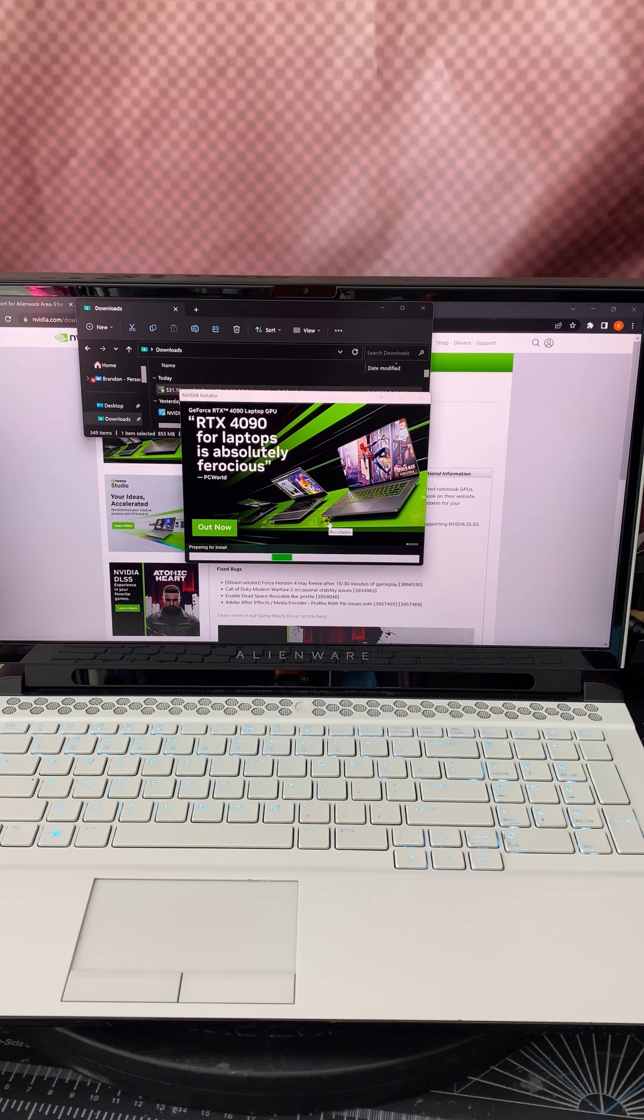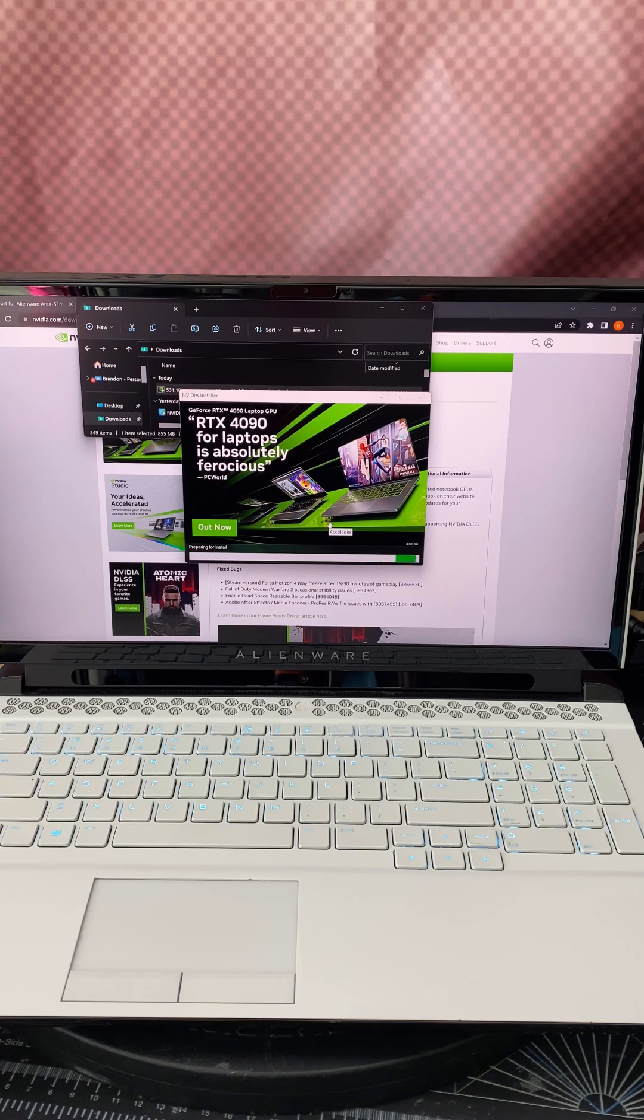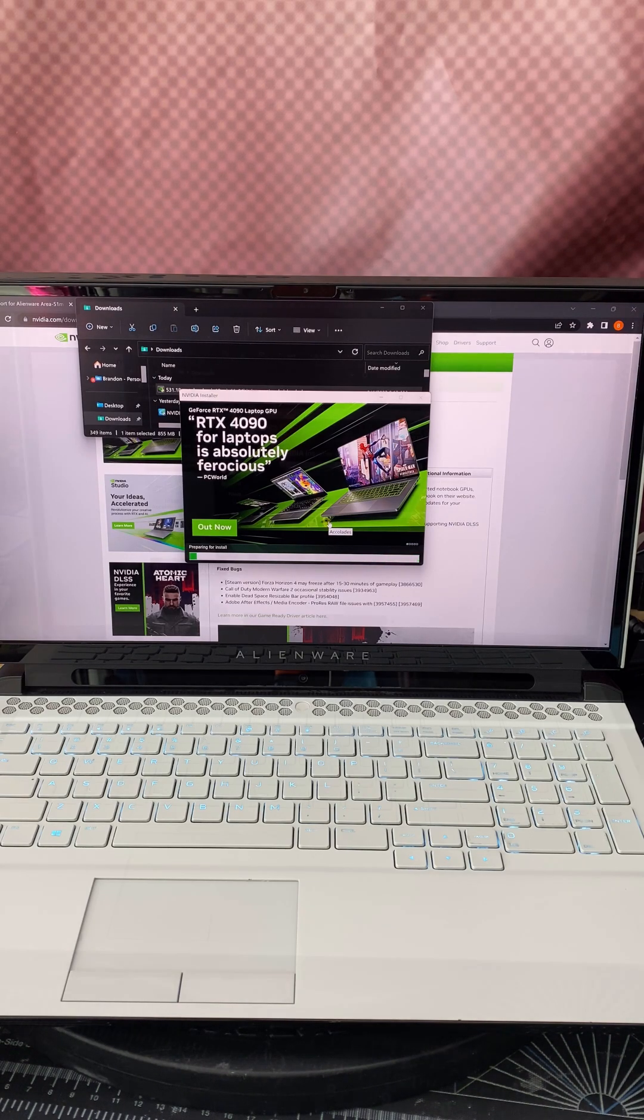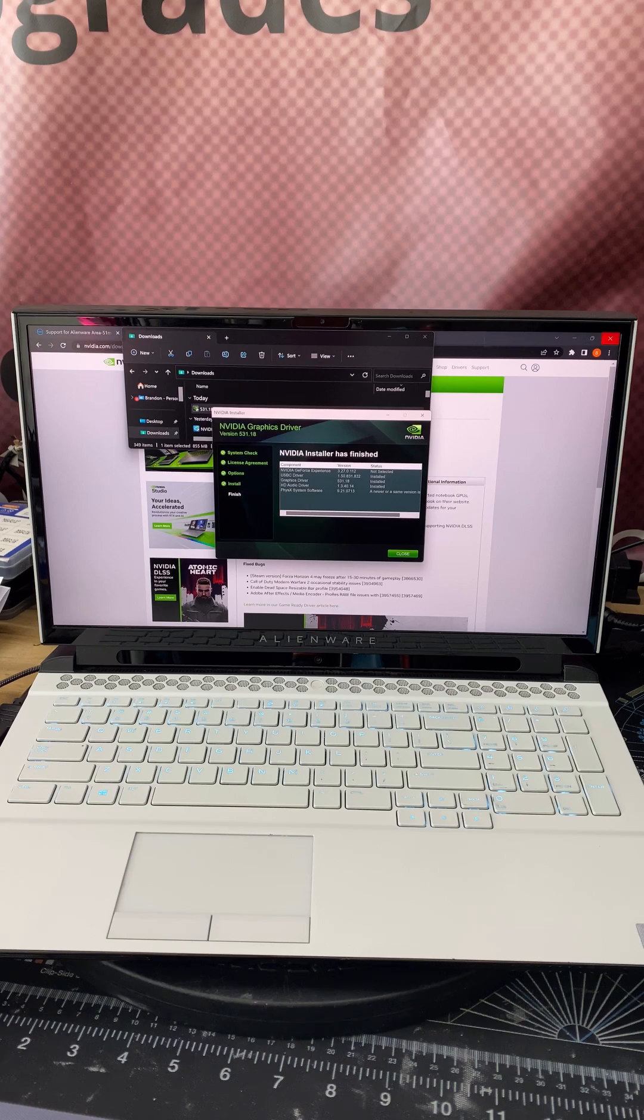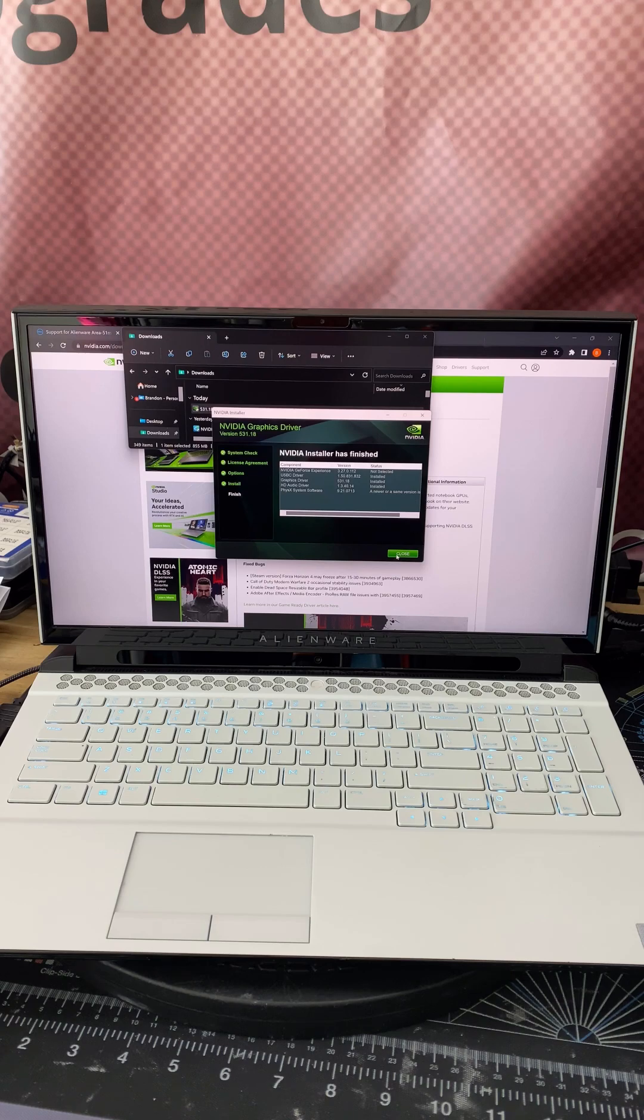And now it's going to go through the motions of the install. And for the purpose of this video, I'm going to go ahead and just speed this up. And there we go. The driver has been installed. Go ahead and we're going to click close.